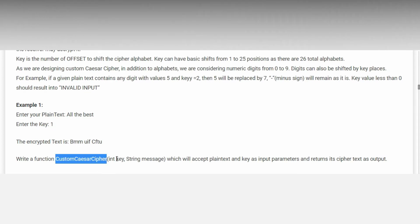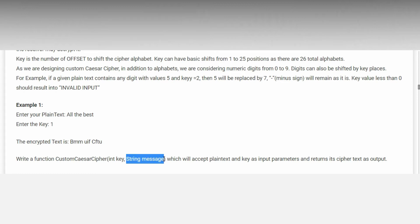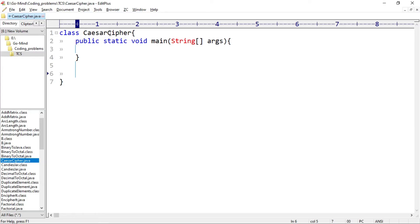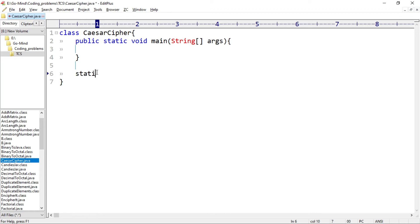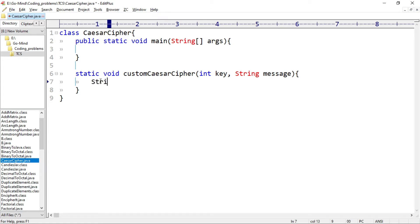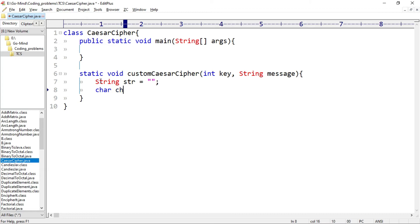So we have to name our function custom_caesar_cipher and the parameters will be int key and string message. Here we have a class CaesarCipher, and we'll create our method: static void customCaesarCipher with parameters int key and string message. We'll also make two helper variables — String str is equal to empty string, and char ch is equal to space. We can't take an empty character because it is a primitive data type.